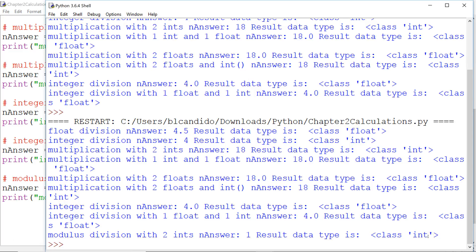I hope this helped clarify any questions you had about mixing floats and ints in the different mathematical operators.